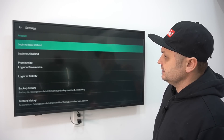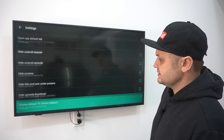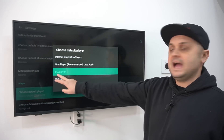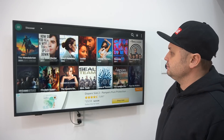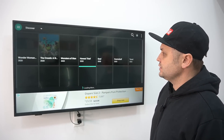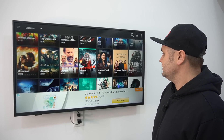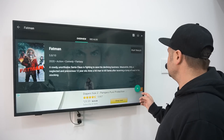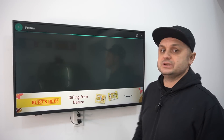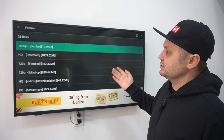In Film Plus go to Settings, scroll down, and you'll see a bunch of options. Find Default Player — it's set to Internal Player — and change it to MX Player. It works the best and is the recommended player. Now when you try to play something, go to Movies and pick a title — let's play Fat Man. It's going to scrape for links.